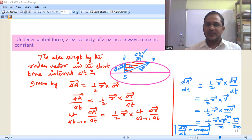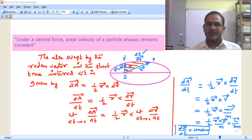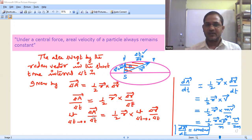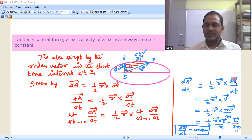In delta t time interval, moving from P to P-dash, the radius vector changes from r-bar to r-bar plus delta r-bar. Then the area swept by the radius vector in the short time interval delta t — that is triangle SPP-dash — delta A-bar equals half r-bar cross delta r-bar. Dividing both sides by delta t: delta A-bar by delta t equals half r-bar cross delta r-bar by delta t. Applying the limit as delta t tends to 0, the left side gives dA-bar by dt and the right side gives half r-bar cross dr-bar by dt. Since dr-bar by dt is the velocity vector, we get dA-bar by dt equals half r-bar cross v-bar.